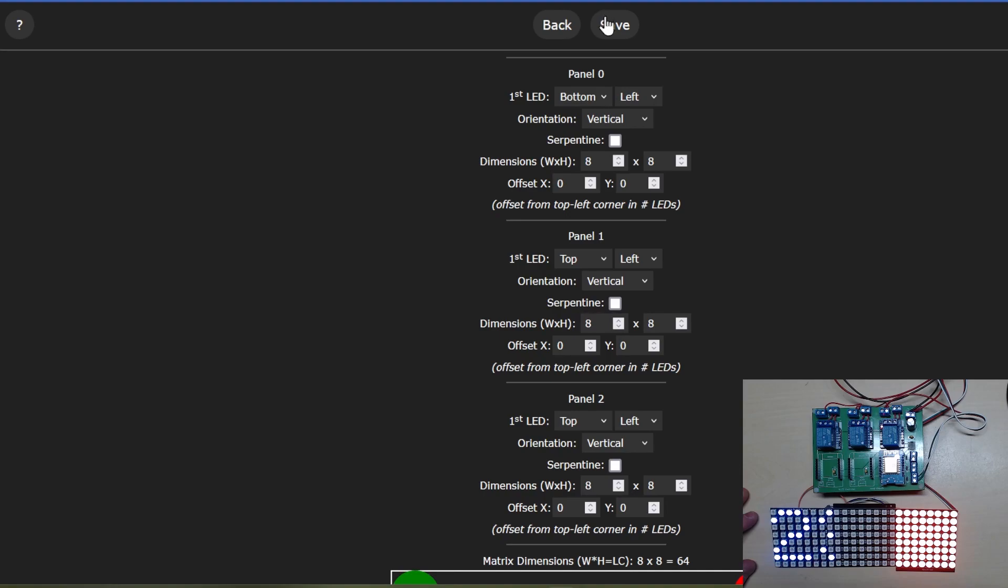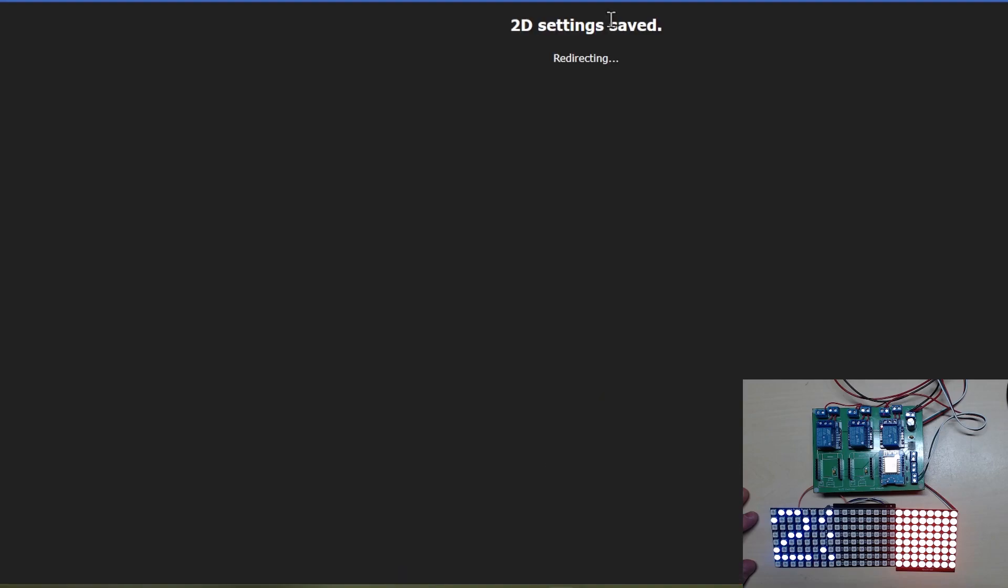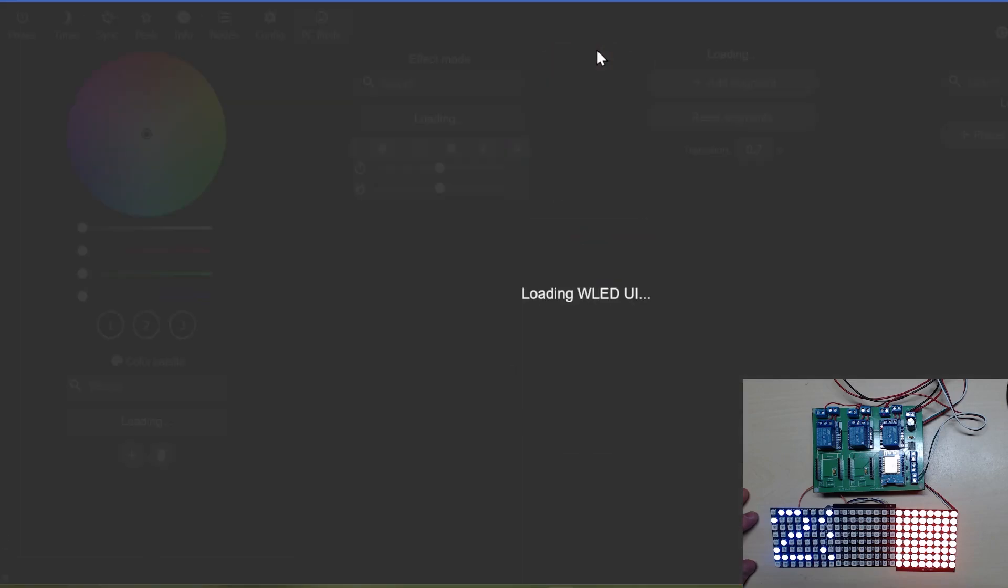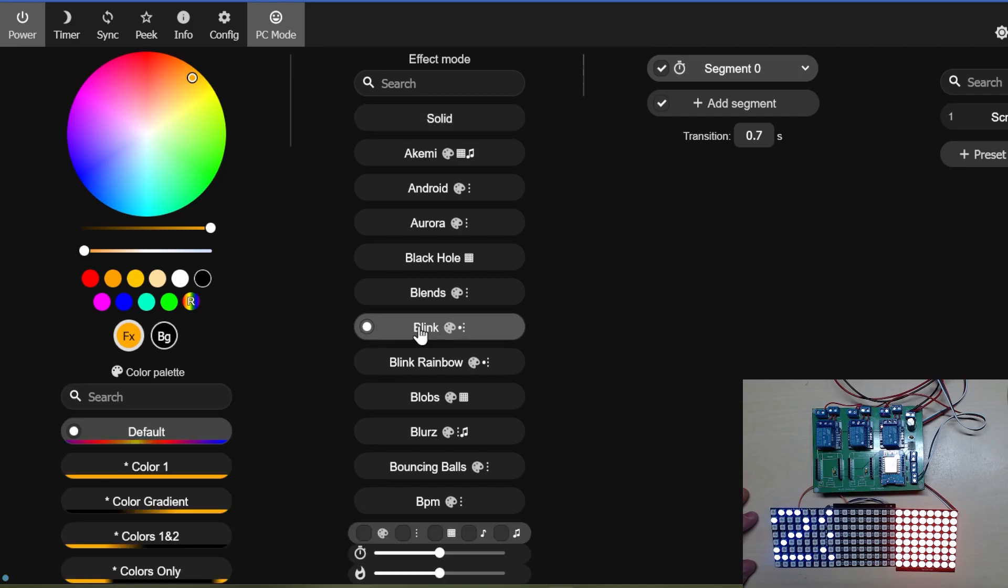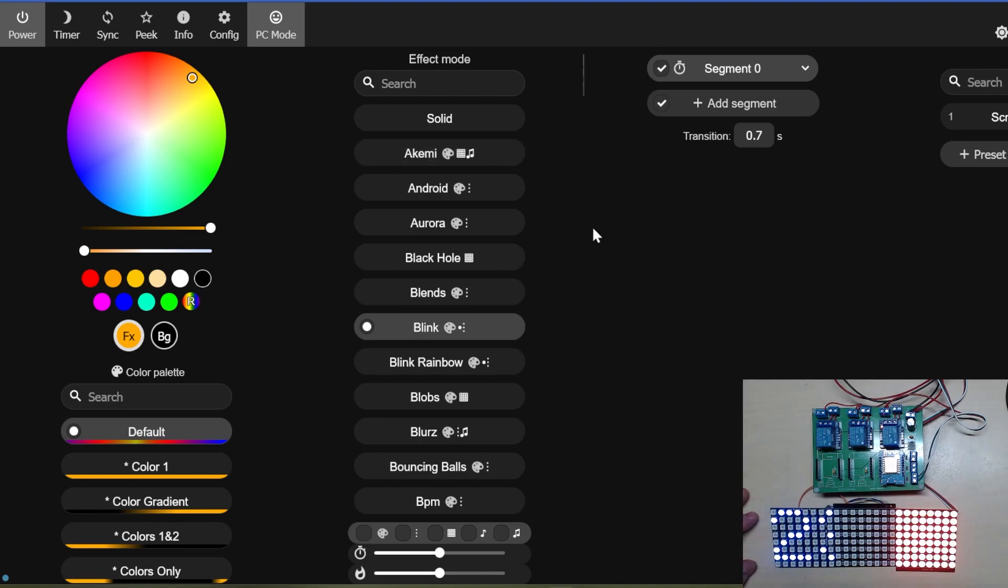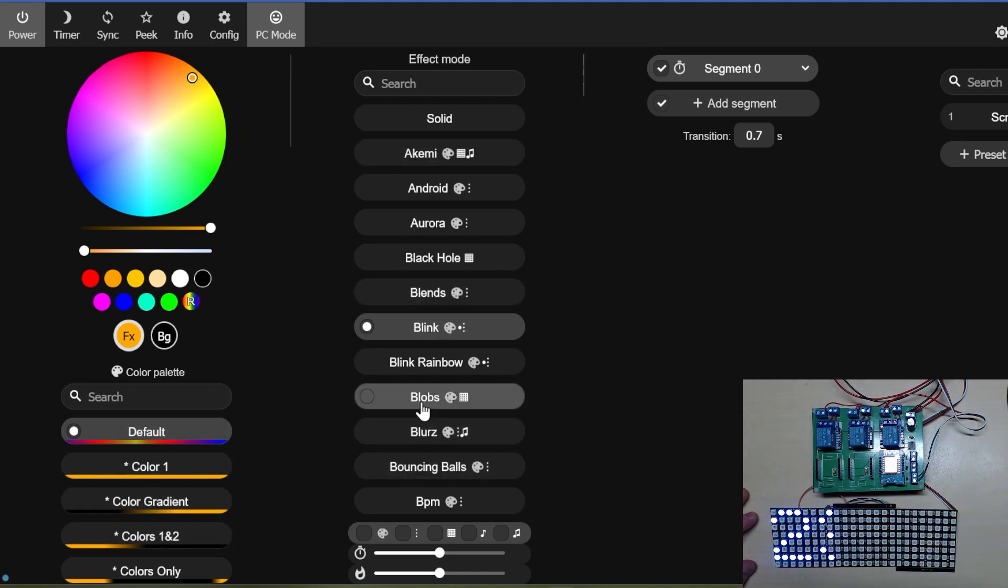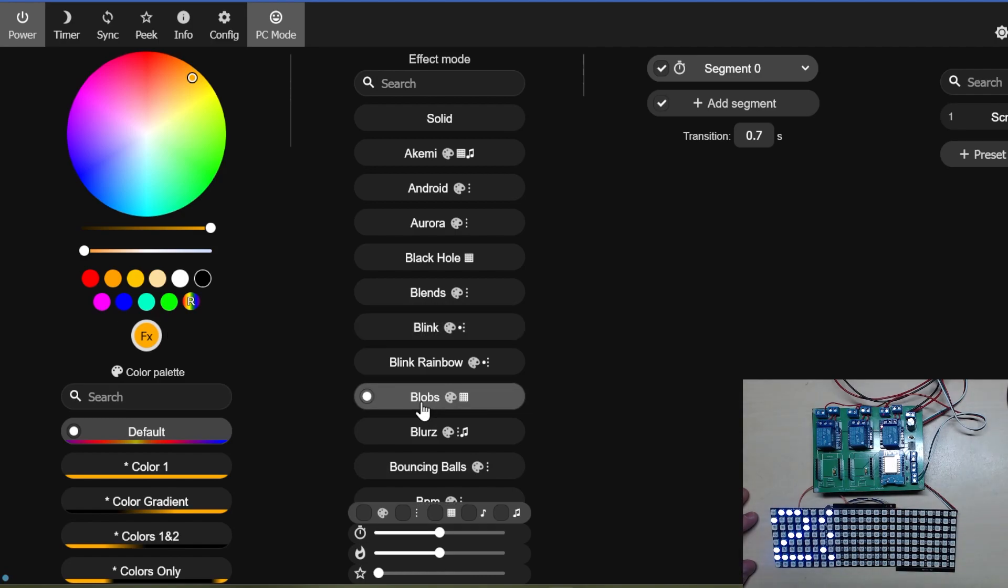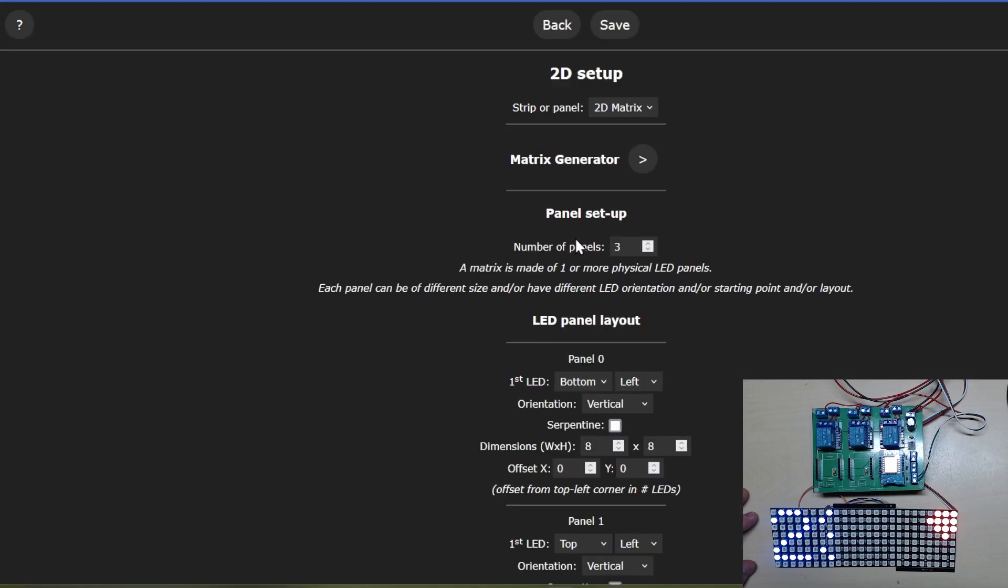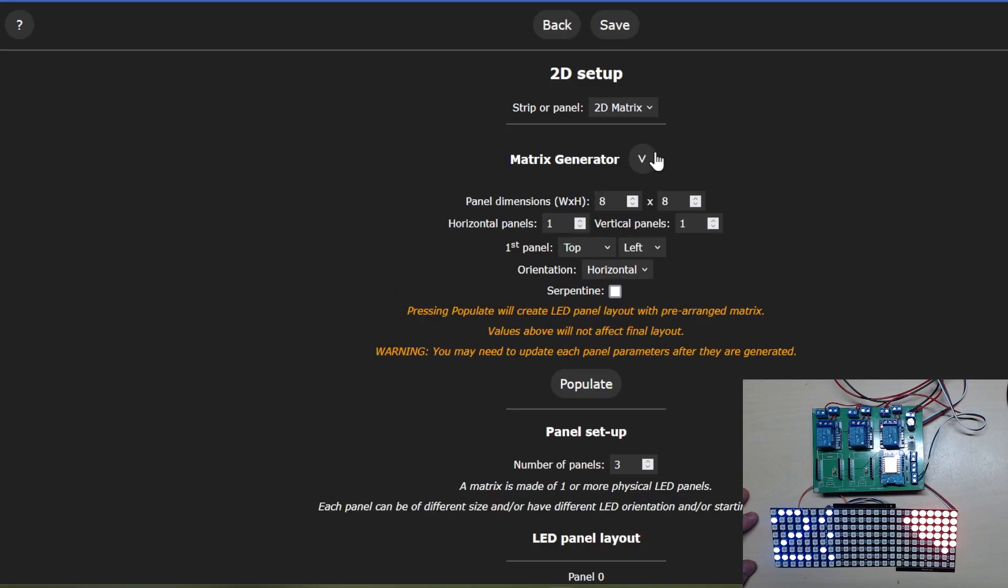I'm just trying to get it to do something and it doesn't want to do anything up to now, apart from activate the last panel. But we have changed something so it must be in this configuration. There's a button there, Matrix Generator, I wonder what that could do.